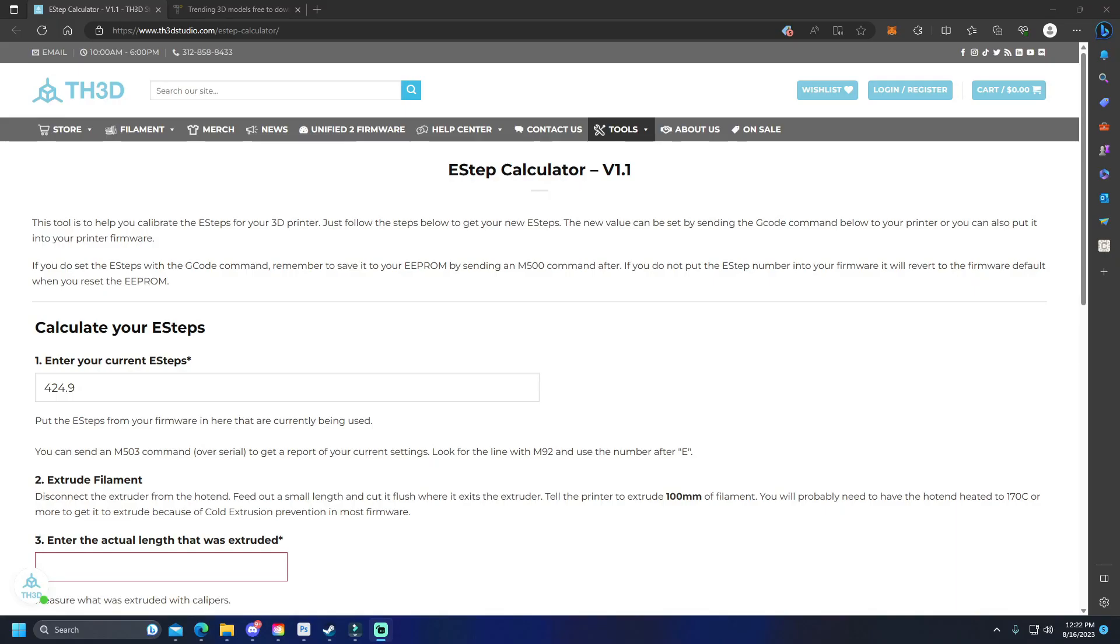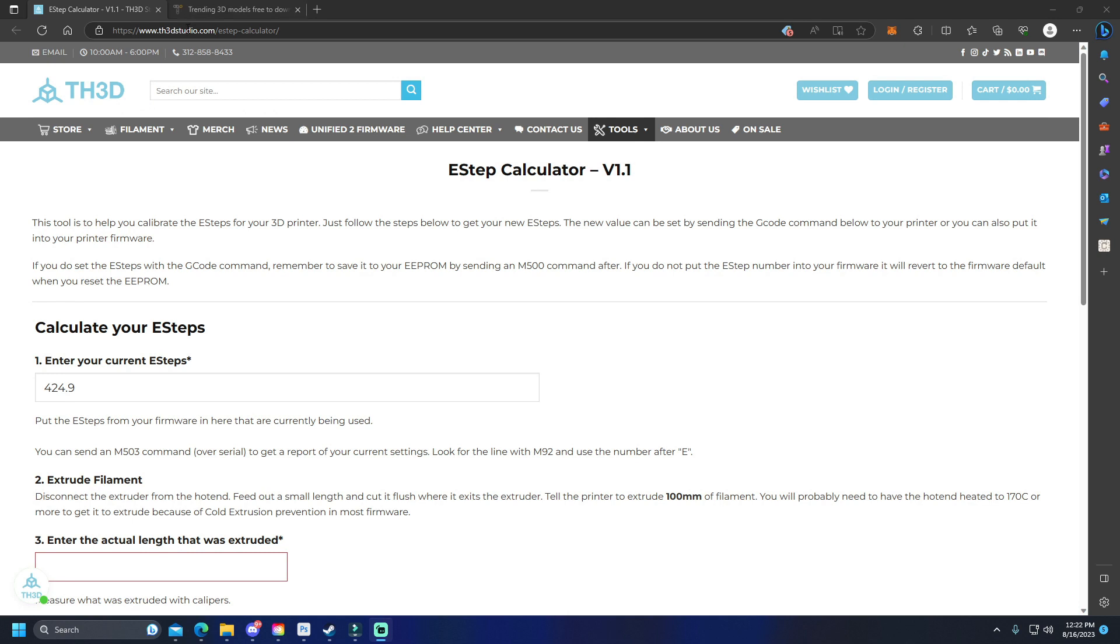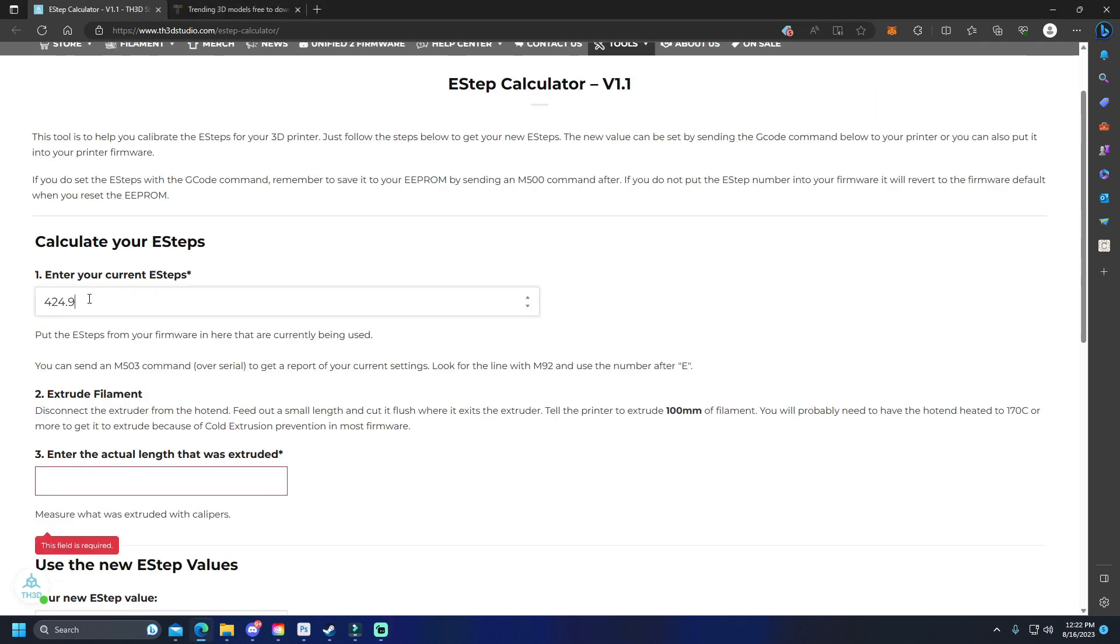Mine was pretty much perfect, so it doesn't really need any adjustment. But if yours wasn't perfect, you're going to want to go to th3dstudio.com in your browser. I'm going to put a link to that in the description. In here, we're going to enter your current e-steps. This is the e-steps that we noted at the beginning of the process—this is what your printer is currently using.